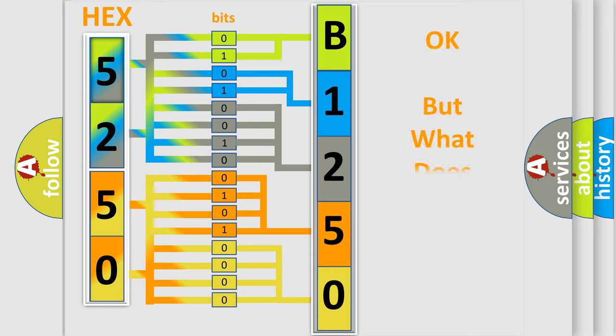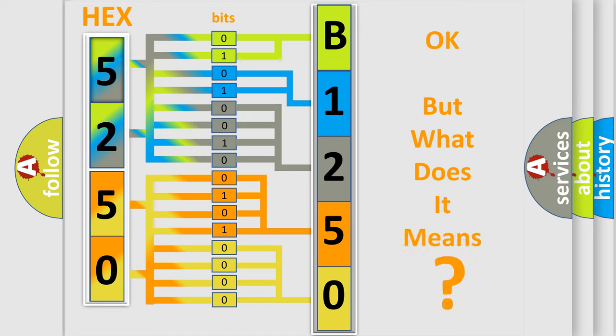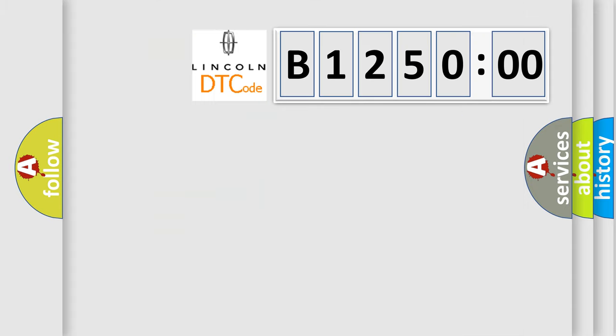The number itself does not make sense to us if we cannot assign information about what it actually expresses. So, what does the diagnostic trouble code B125000 interpret specifically in Lincoln car manufacturers?